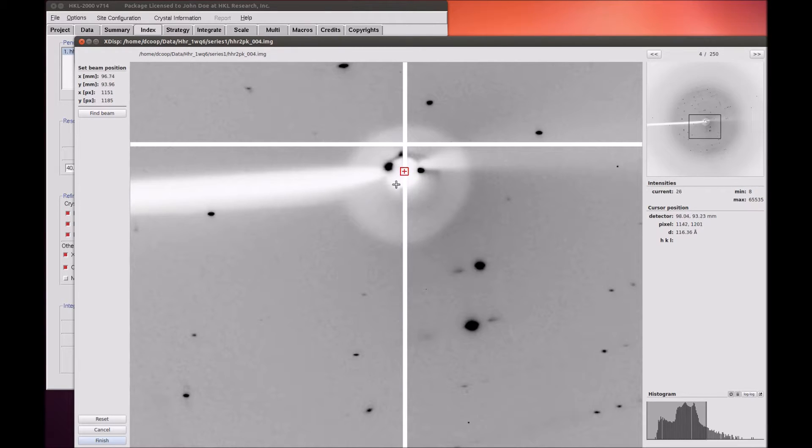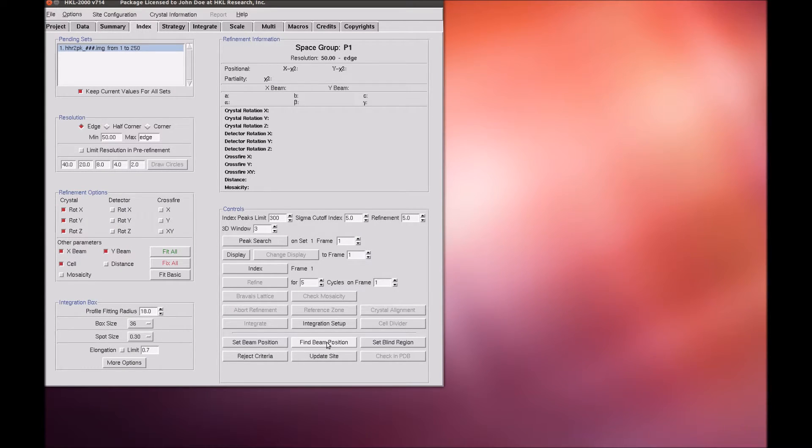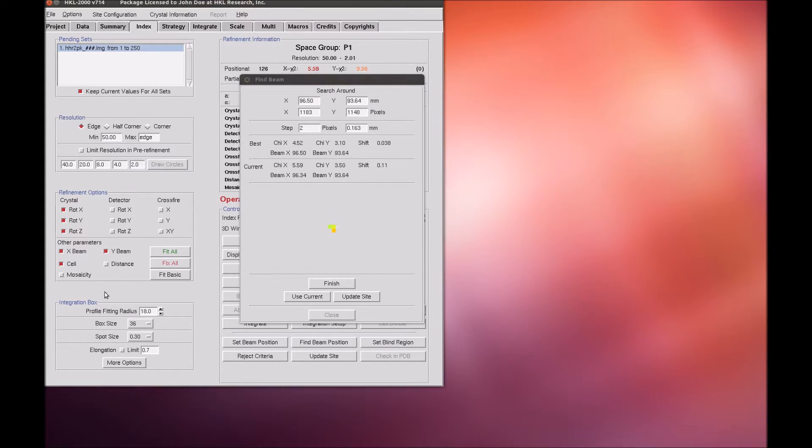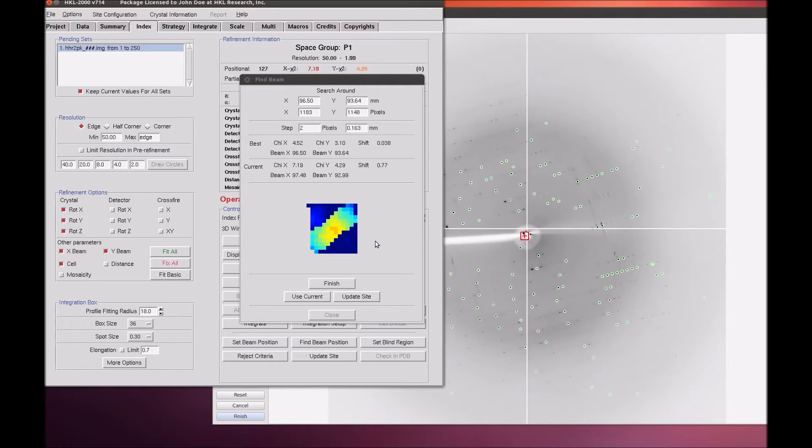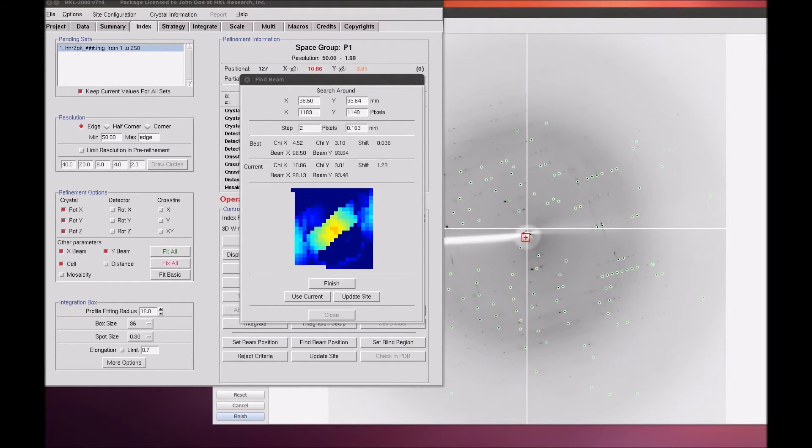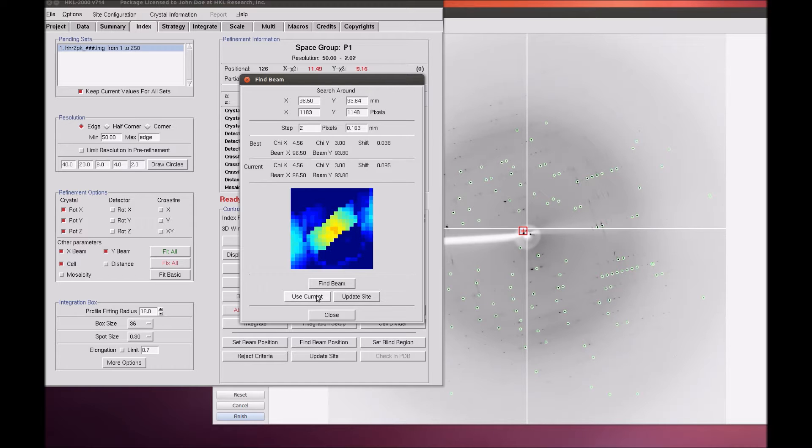If you are really having trouble locating the beam center, perform a peak search and then use the Find Beam Position button in the Index tab of the main HKL window, which is shown here speeded up. This function will try to find the beam center by trying to index the image using different values for the beam center. When it has finished rastering around, the hottest pixel will automatically be selected. Or, you can select a pixel, then click Use Current. You can optionally update the site.